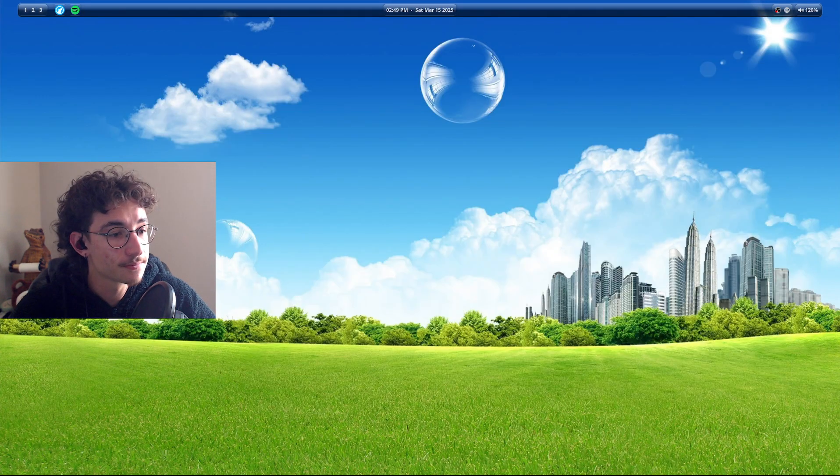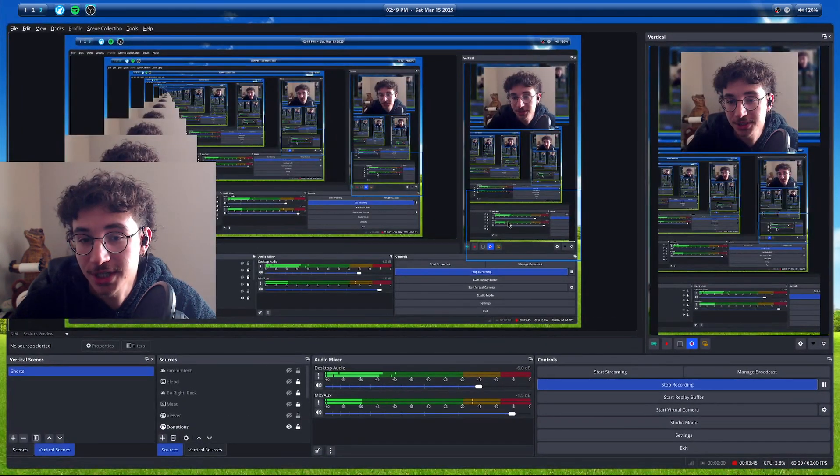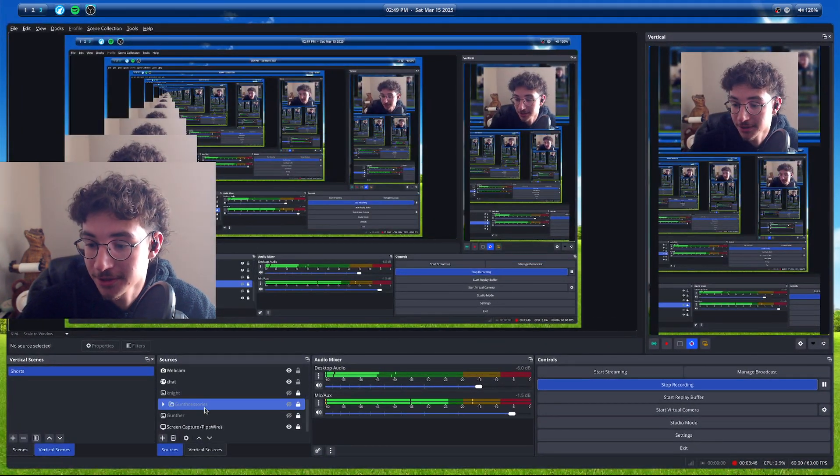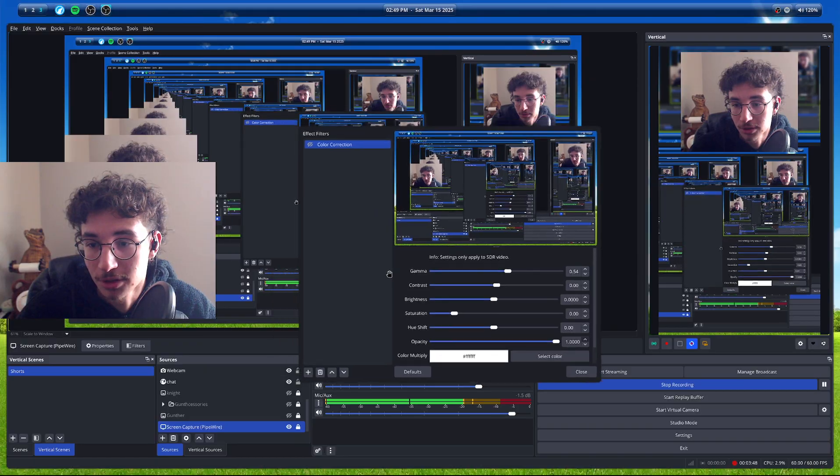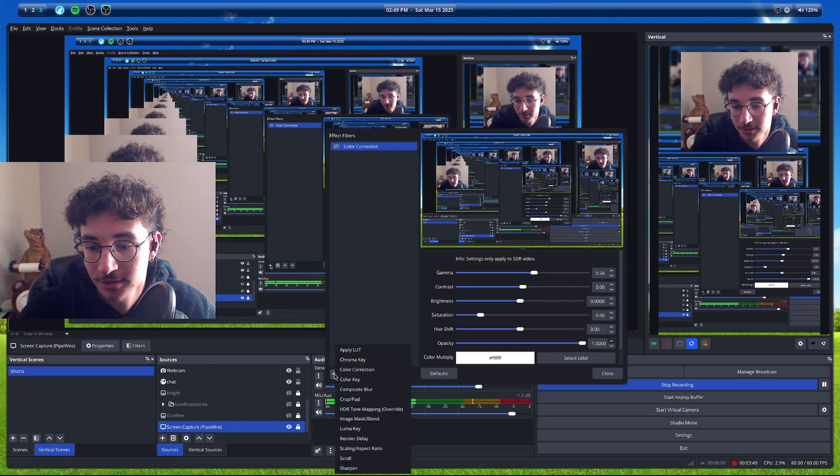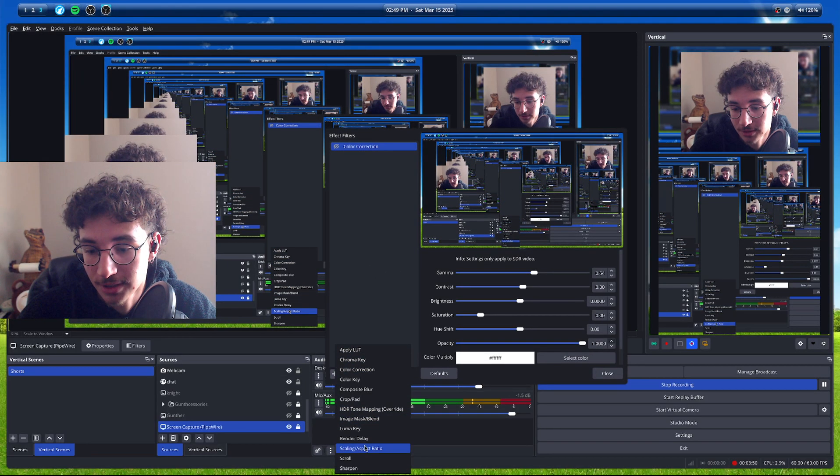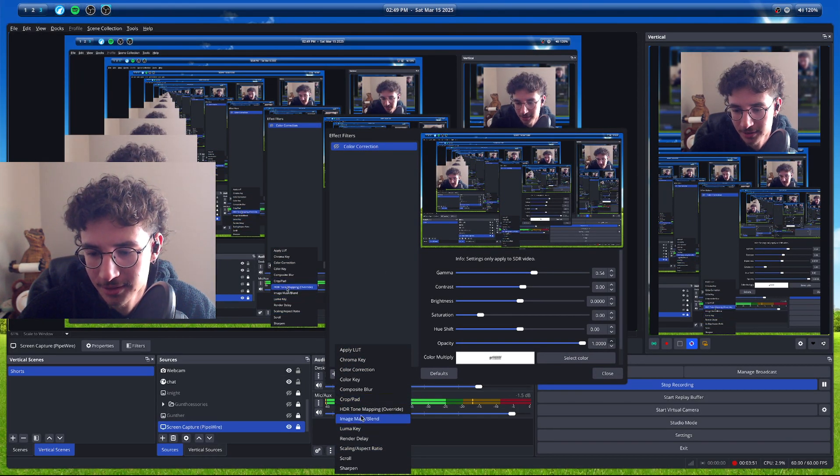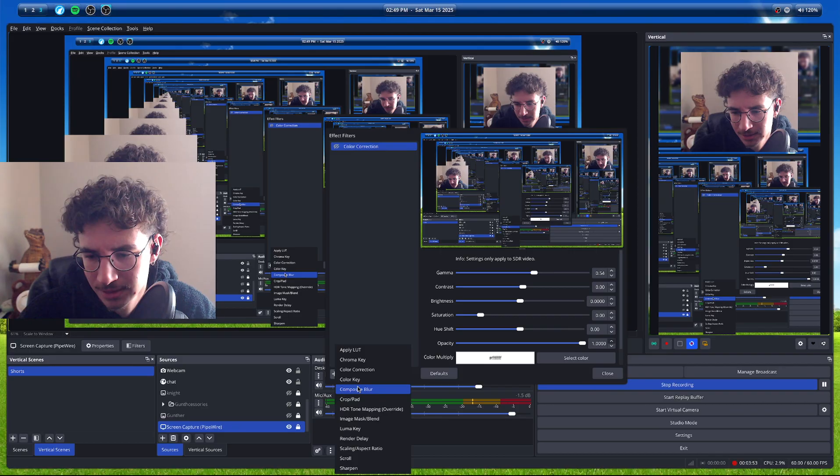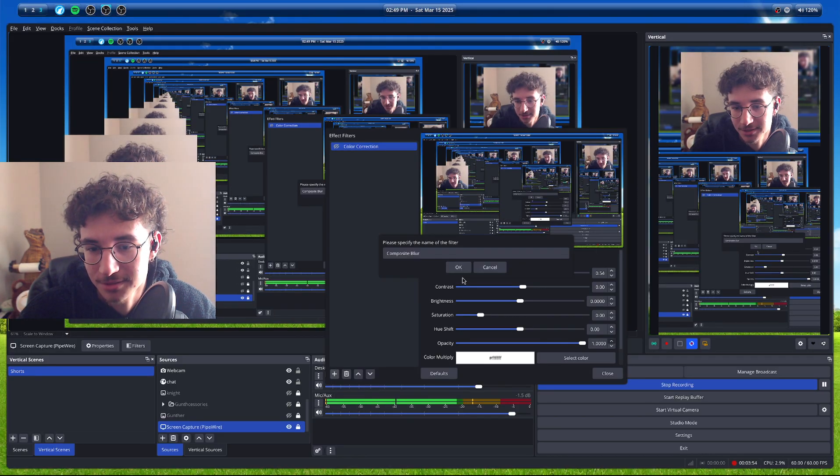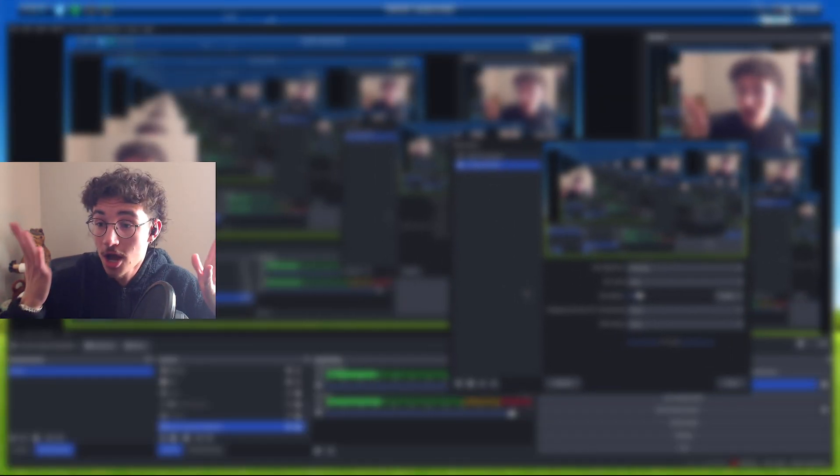I have vertical canvas and I have composite. And if we check OBS here, I can do a blur filter. Let's do it right here. Composite blur. There we go. Wow!